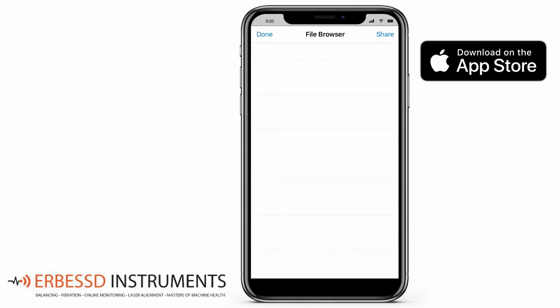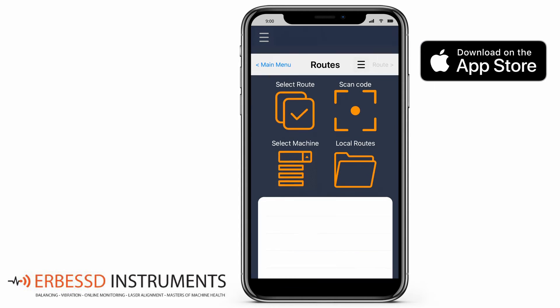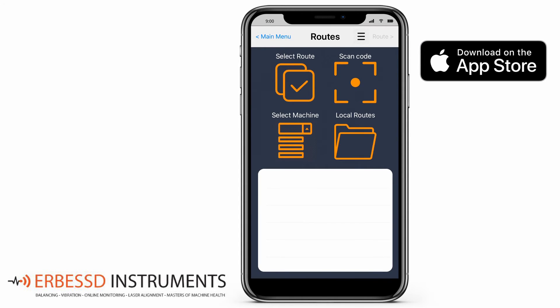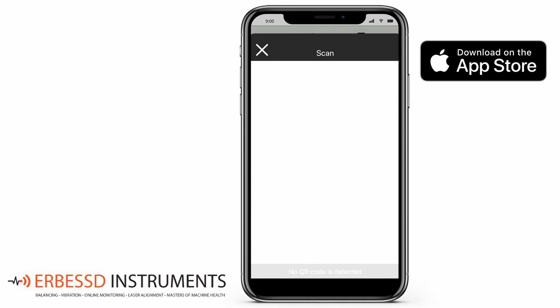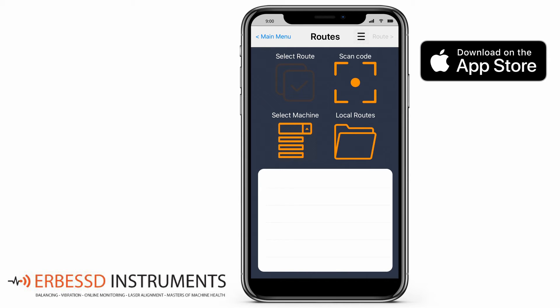To make route recordings, go back to the main screen and with the upper right button access the routes menu. Here we have 4 options. You can use a scan code to scan your machine QR codes and then record a measurement directly to it. The select machine button works in a similar way, but here you can select the machine through the database tree. In case you want to work locally in a route that is not on an EI Analytics account, then access the local routes option.